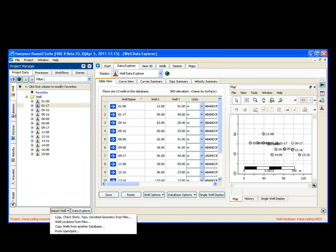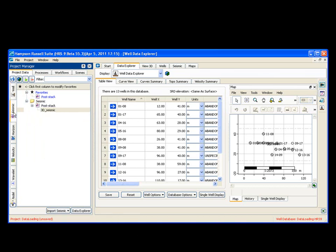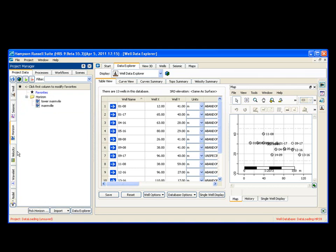You need to load your seismic, choose your seismic tab, you say load. Horizons, choose your horizon tab, and you say import. I hope you enjoy the new version of software, and we're looking forward to talking to you. Thank you.